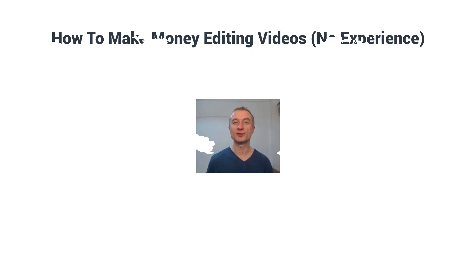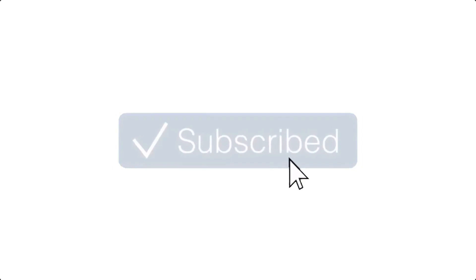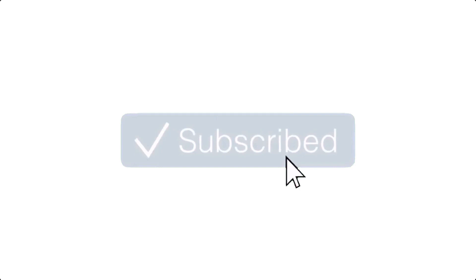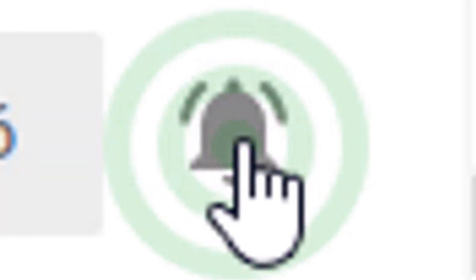I upload videos about how to make money online and work from home opportunities on a consistent basis. Hit that notification bell also to be notified every time I upload a new video.